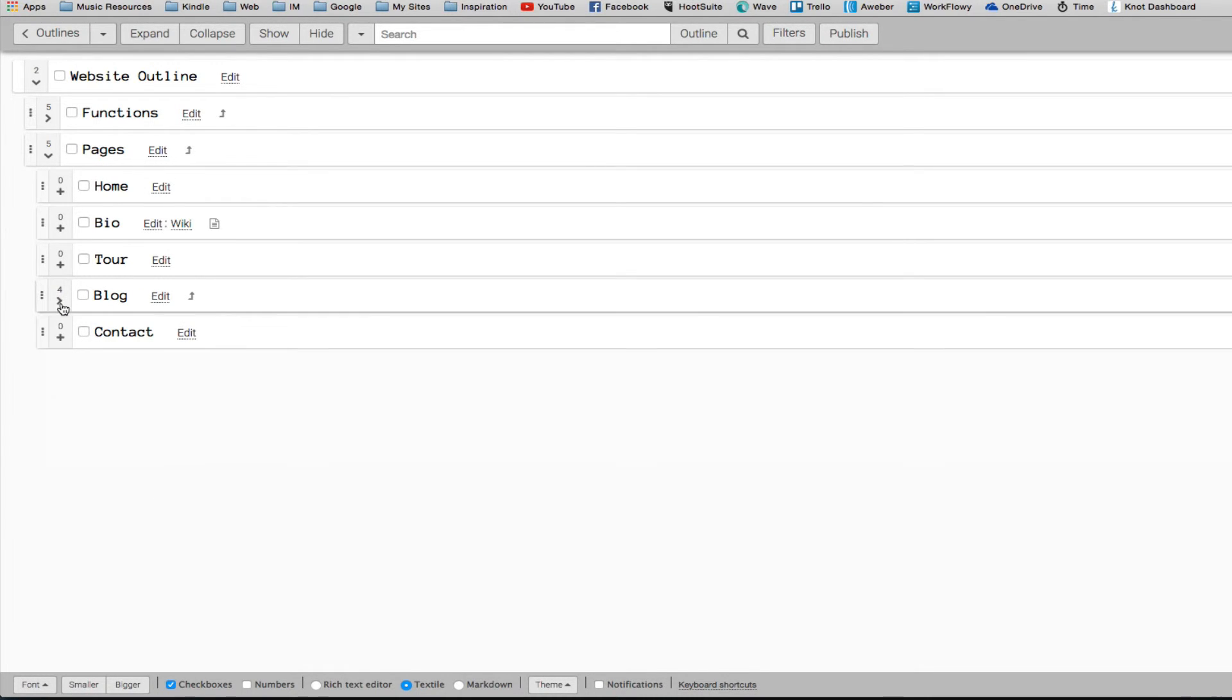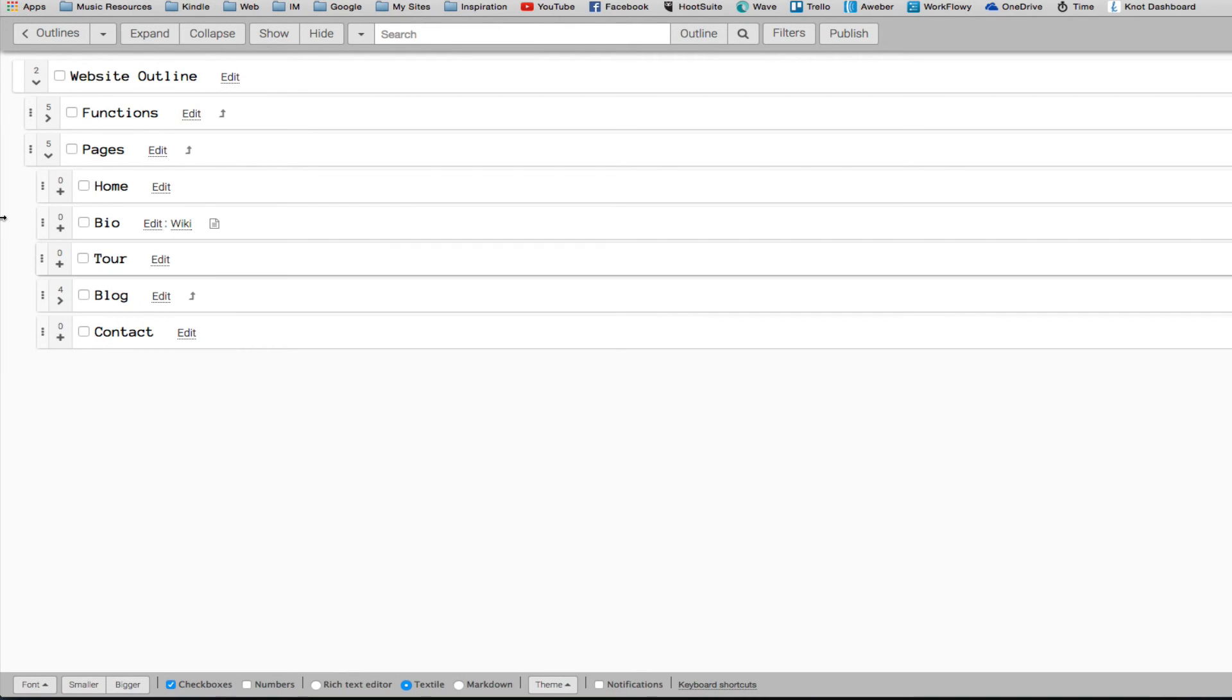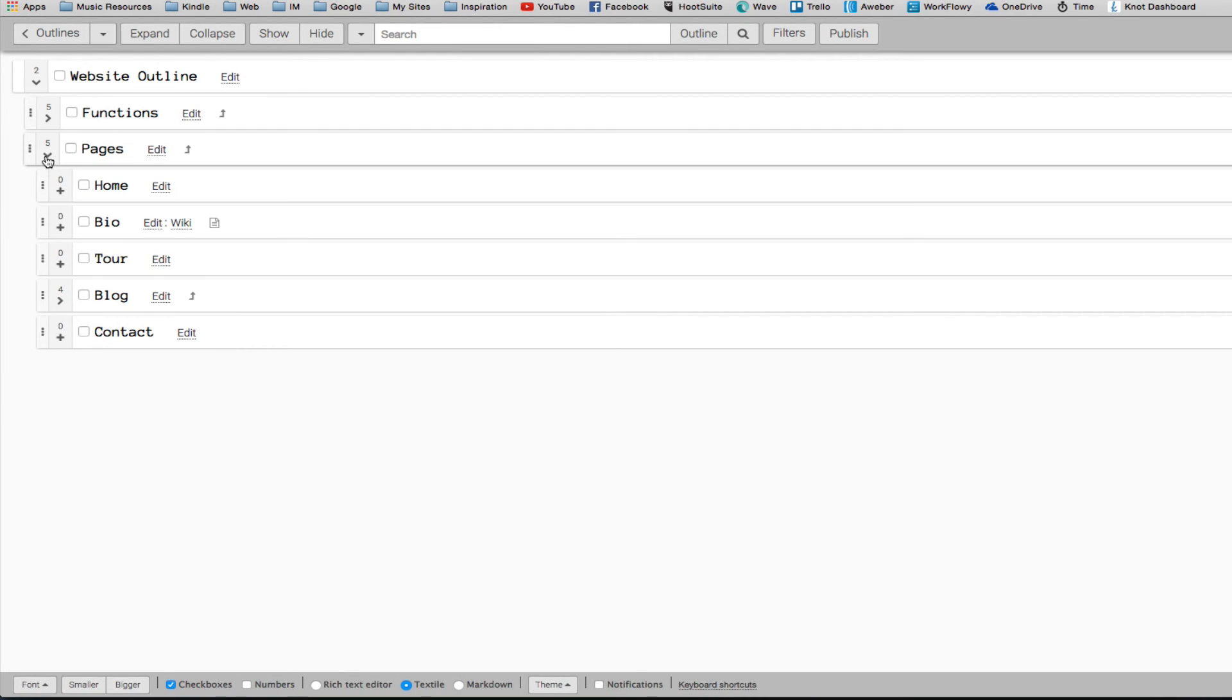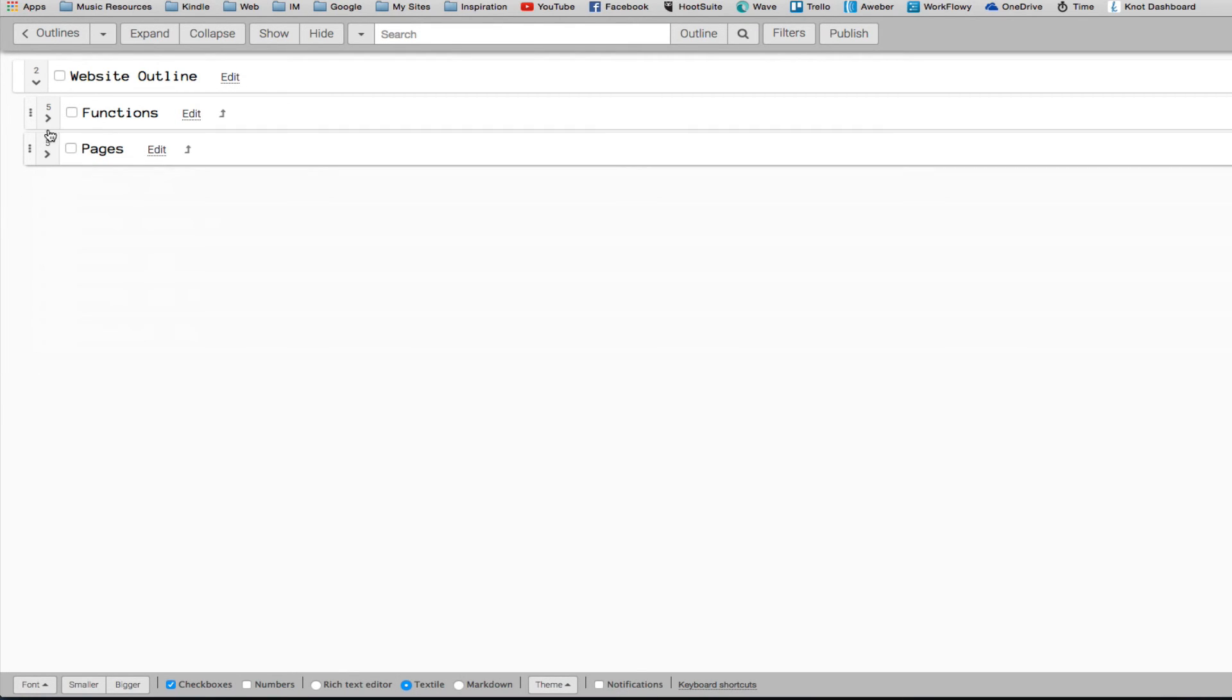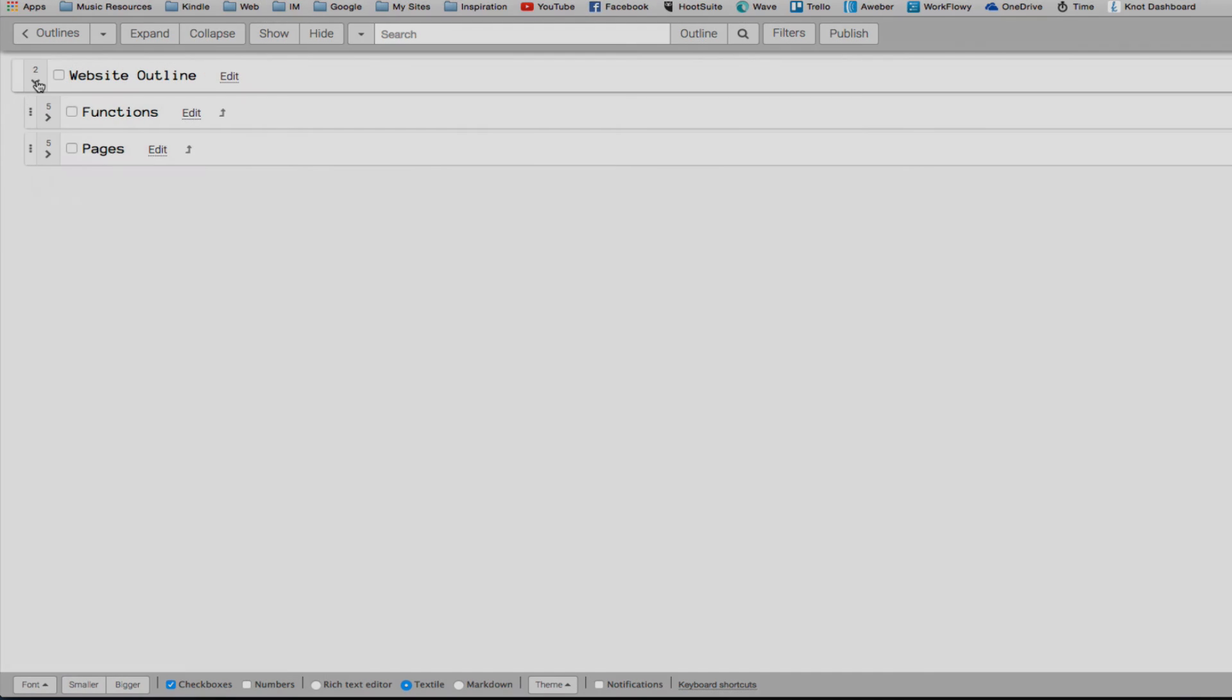So this is how I've organized my website outline for my website using the Outliner of Giants.